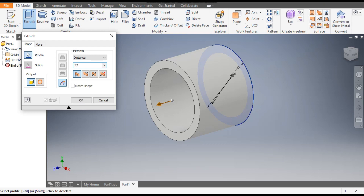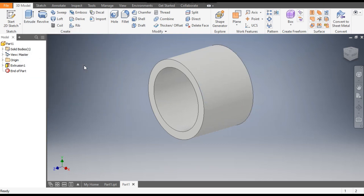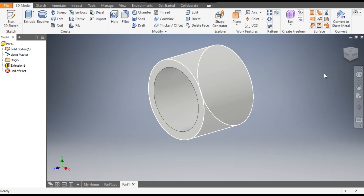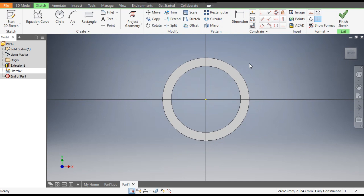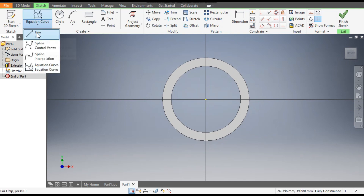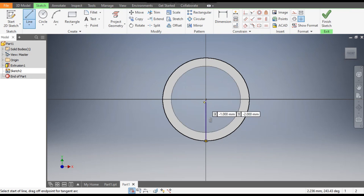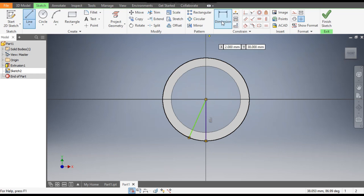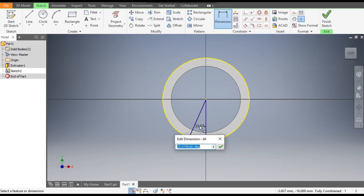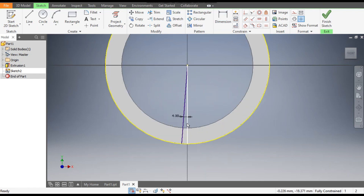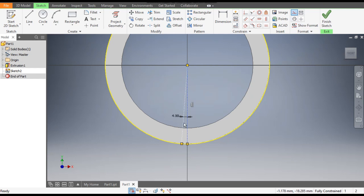Now for knurling, select the top face and go to Create Sketch. From here, take the Line command and from the center point make one straight line, then from the same center point make another line. Go to dimensions and give the angle between these two lines as 4 degrees. Select both lines and go to Construction Geometry to make them reference geometry.